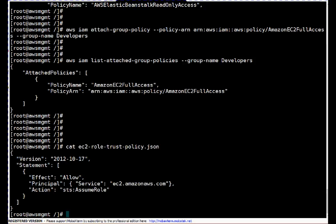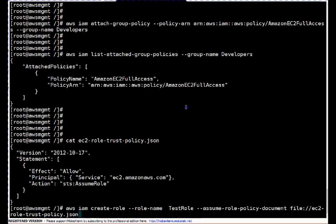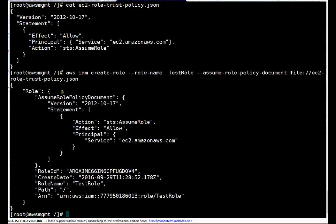Now let's create a new role using this policy document. The command is 'aws iam create-role --role-name test-role --assume-role-policy-document' followed by the document path — I've copied this document into my current root directory. Pressing enter — you can see this role is now created, and these are the role definition and statements.